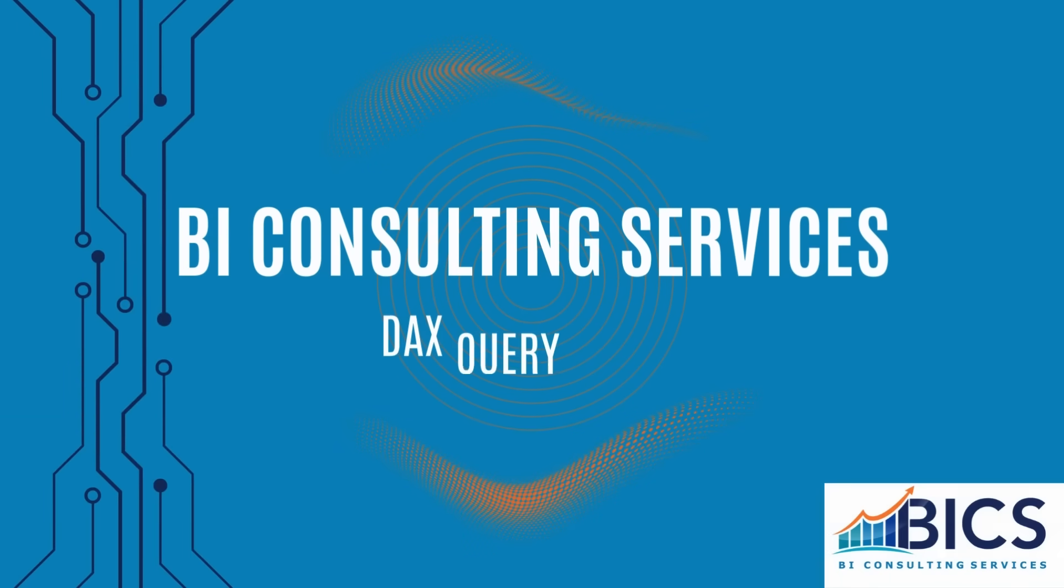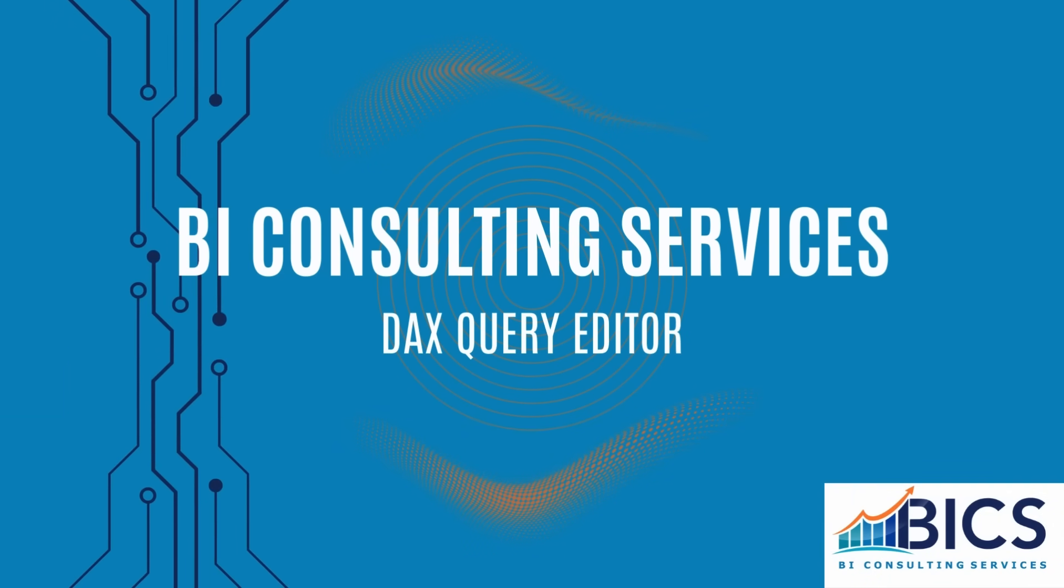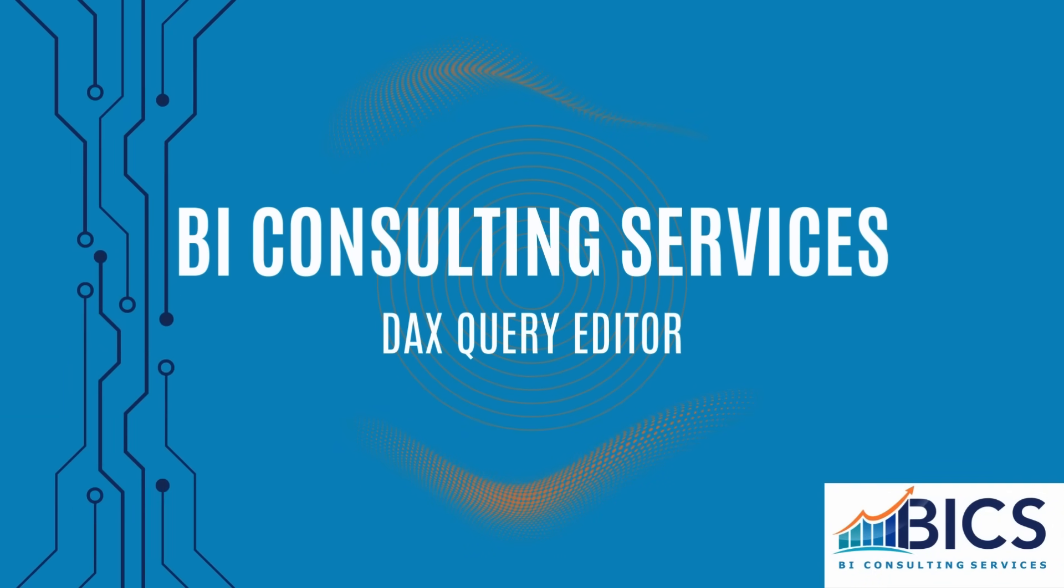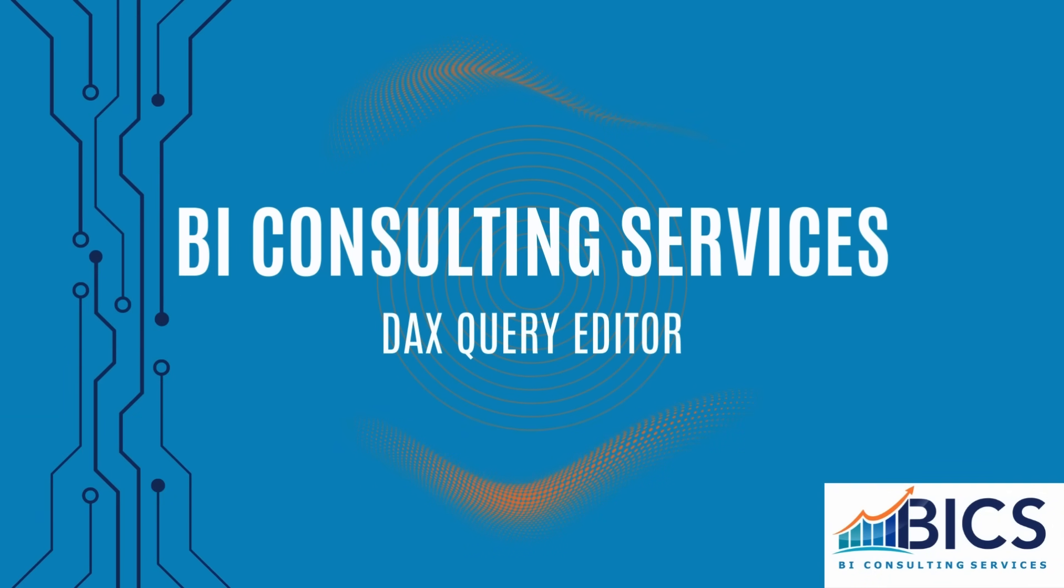Hello everyone and welcome to another BI Consulting Services video. My name is Brad and today I'm very excited to walk you through one of the most significant updates to Power BI in some time, the DAX Query Editor.